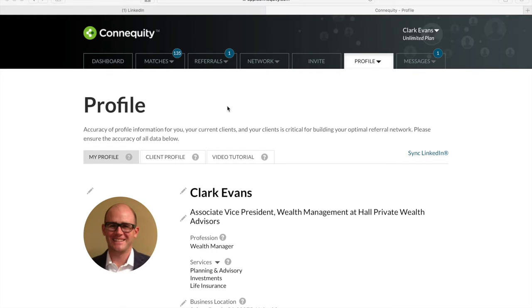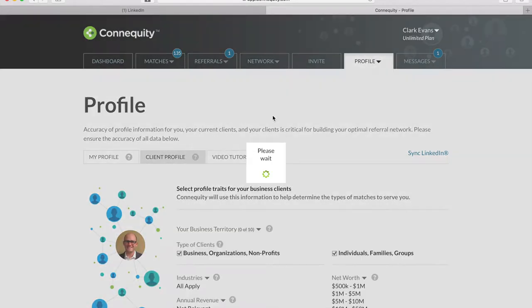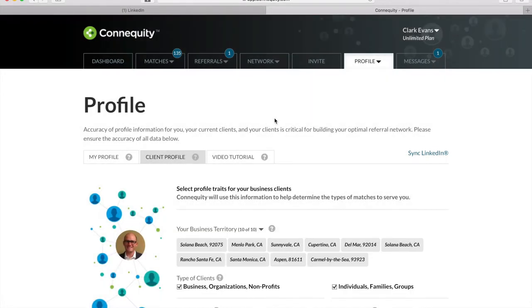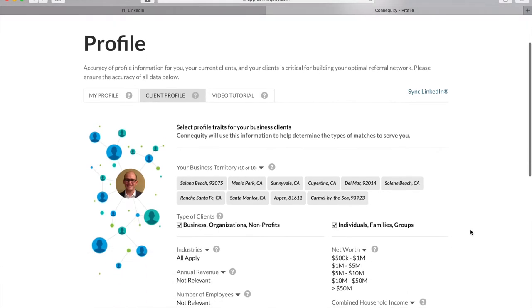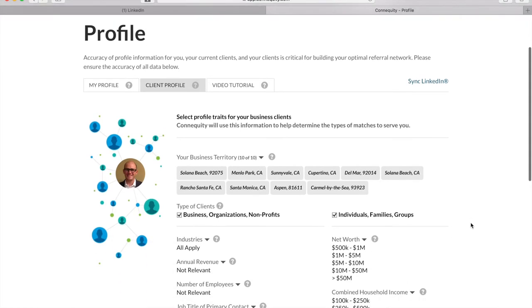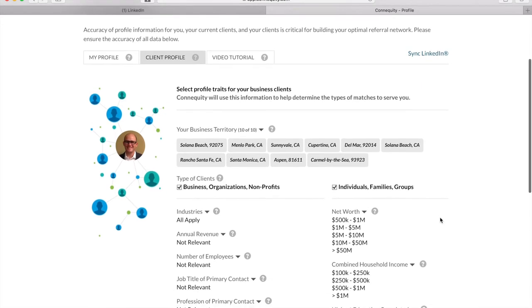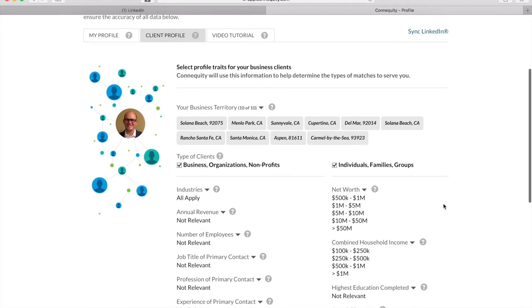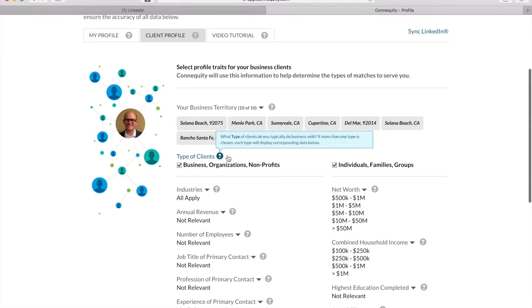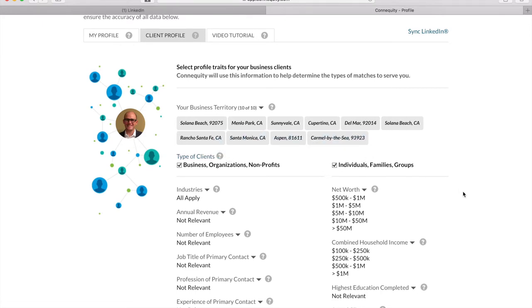The next level of matching criteria looks at your current client's profile. The best part about these options is that you can be very descriptive and specific about the types of clients you serve. Connequity's matching engine looks at both your professional assets and the type of clientele you bring in to other members. First, you'll choose the business territories where your clients are located. The maximum number of territories you can choose from will depend on your membership plan.